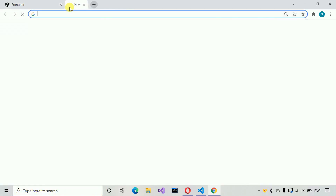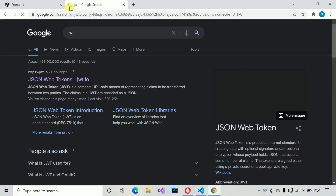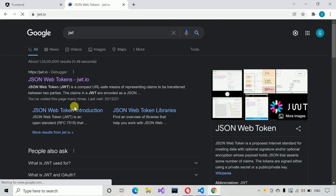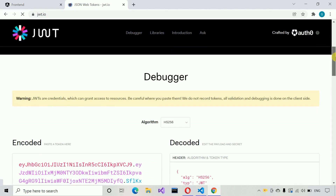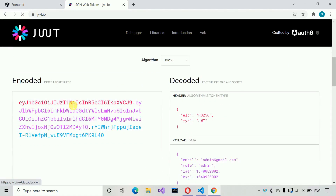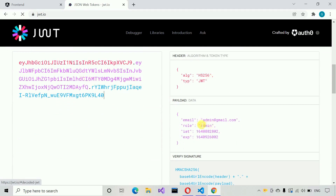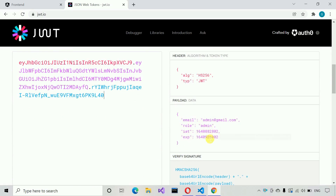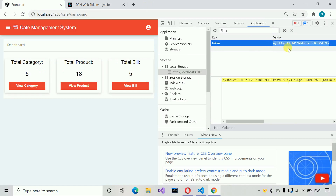We are using JWT token here. Let me search for JWT token and show you. We are going to paste that token and we can see the data inside it. Here you can see the payload of that token — the email address, the role of that user, when the token was created, and when it expires. All these details are stored here. Whenever we hit any API on the backend, we pass this token in the header so that every API call is verified. If someone makes any changes to this token, we are going to send a 401 Unauthorized response to the frontend.